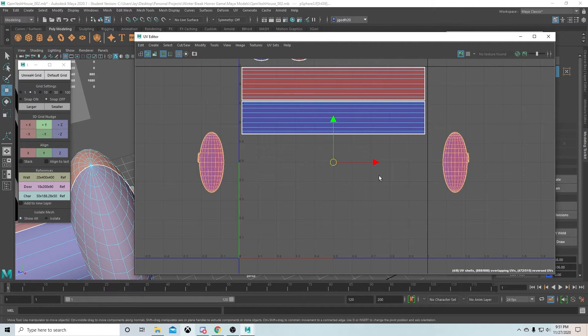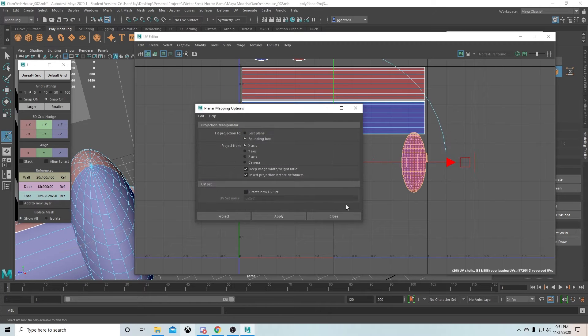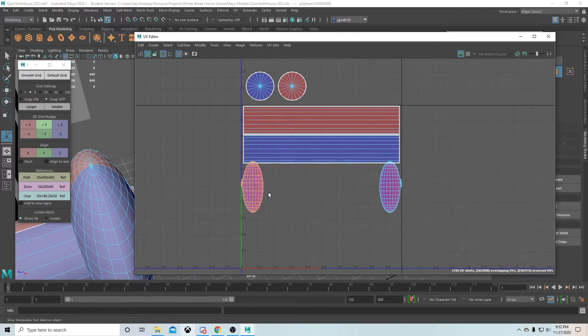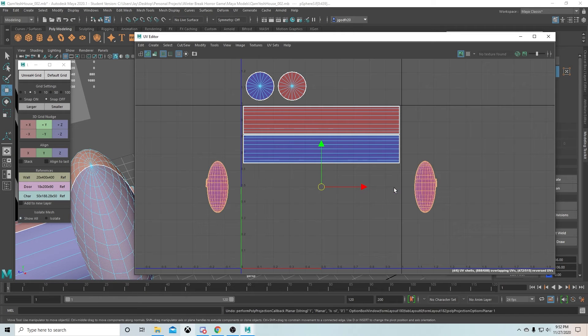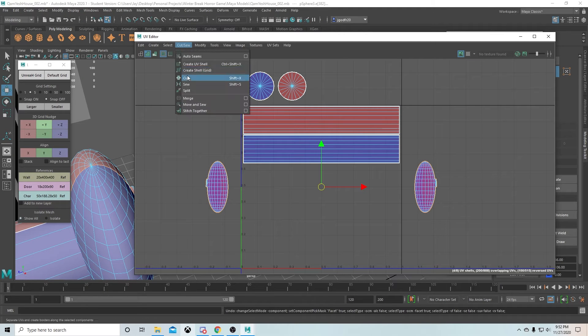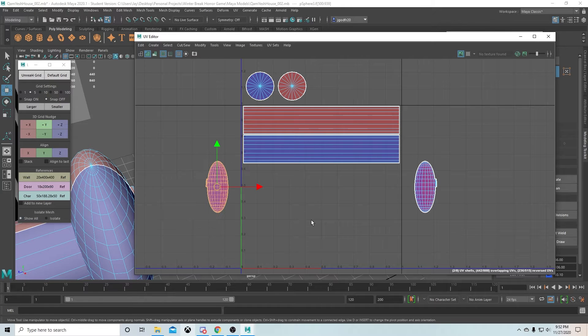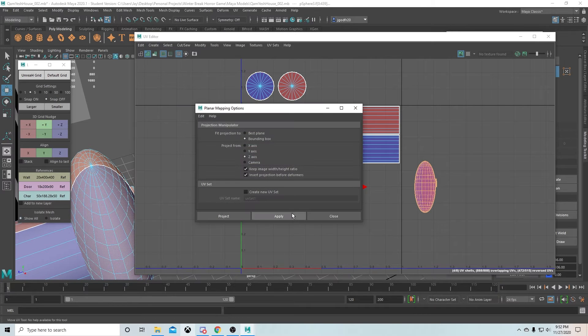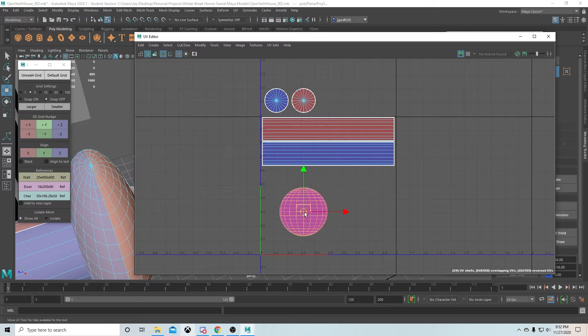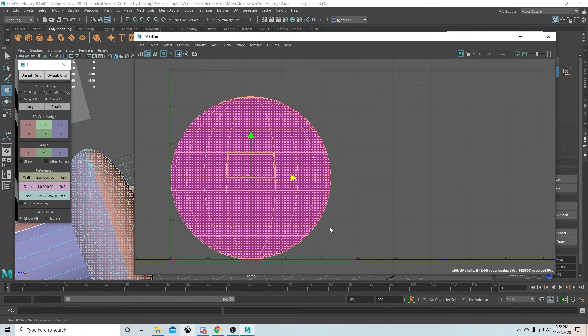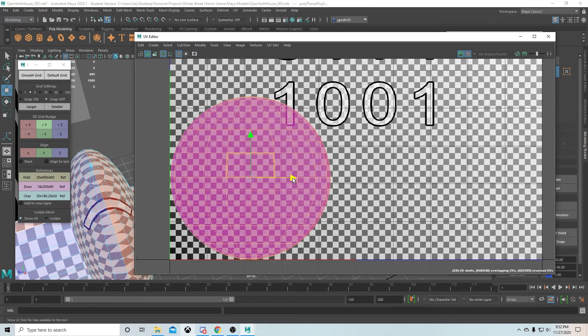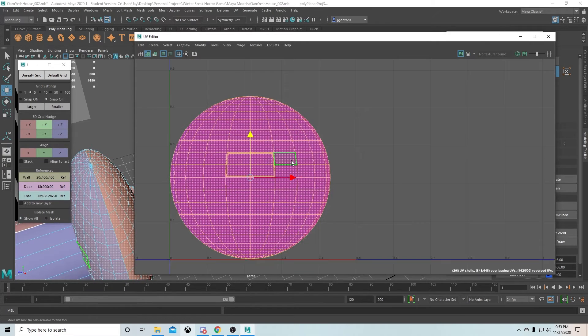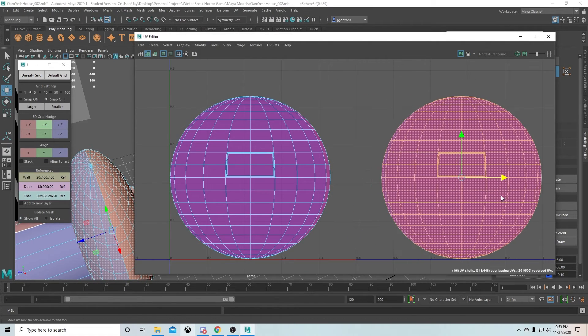When we go into texturing, I'll explain all of those things further. However, for step two, this is more step 2.0, and this is going to be the modeling of the door, the door handle, and the biggest, most used mechanic in the game.